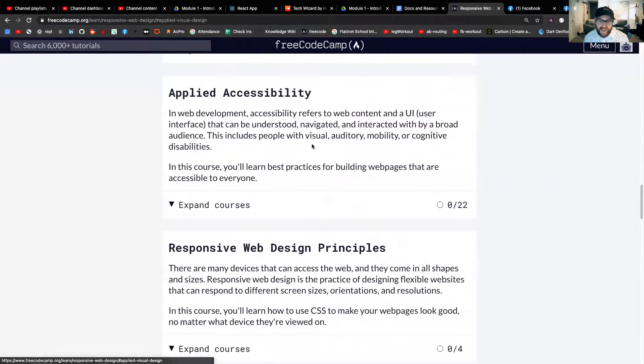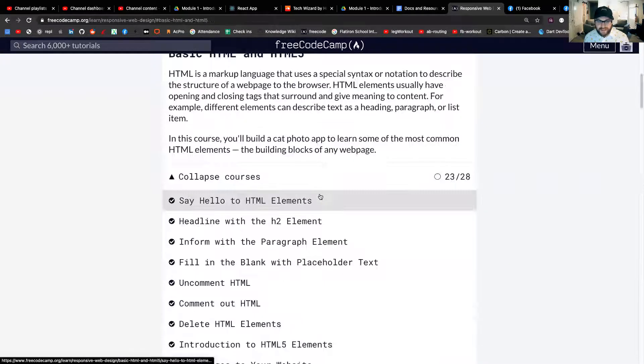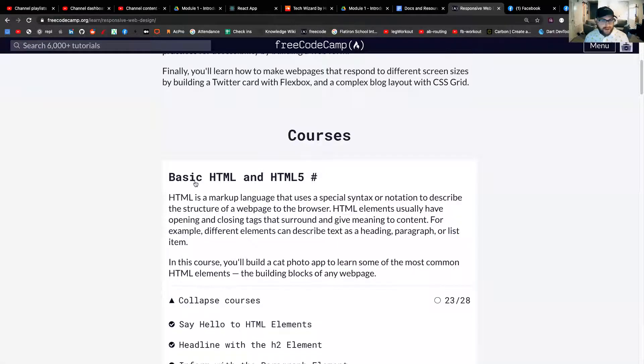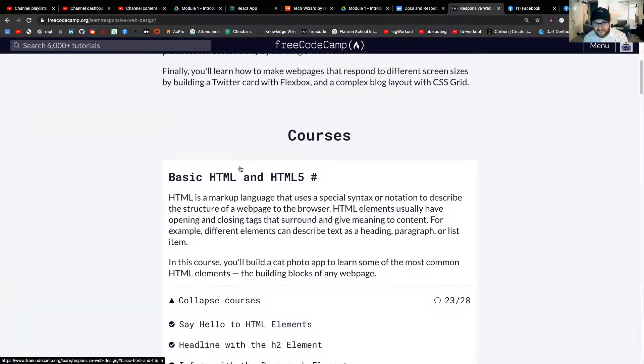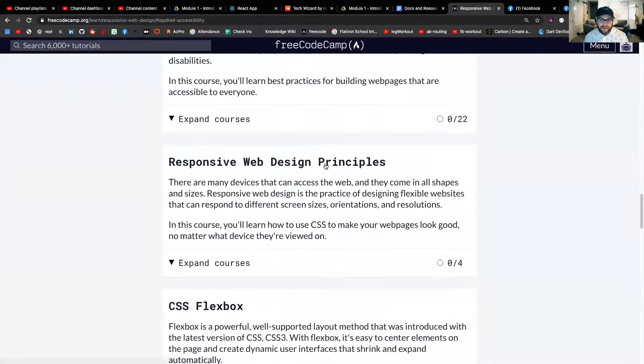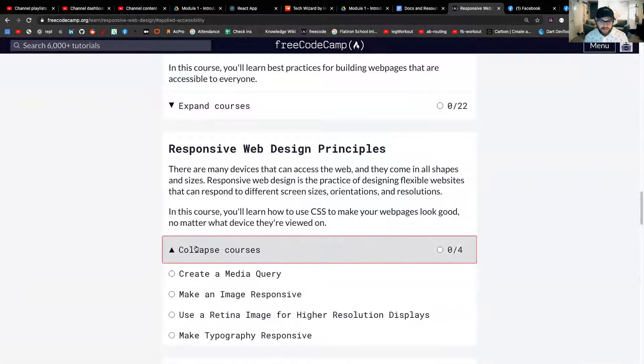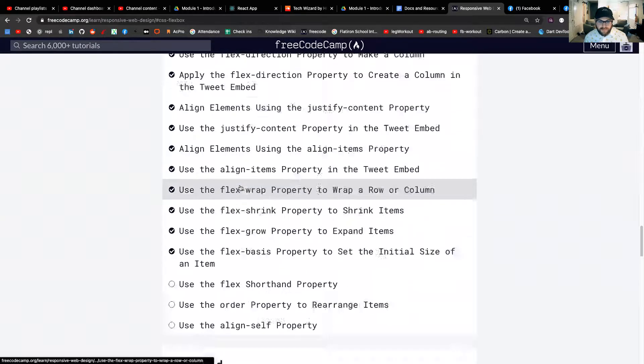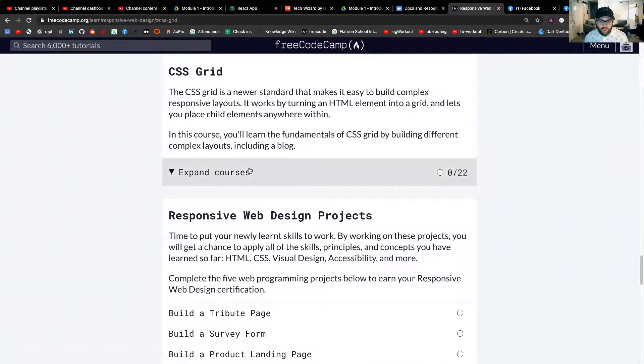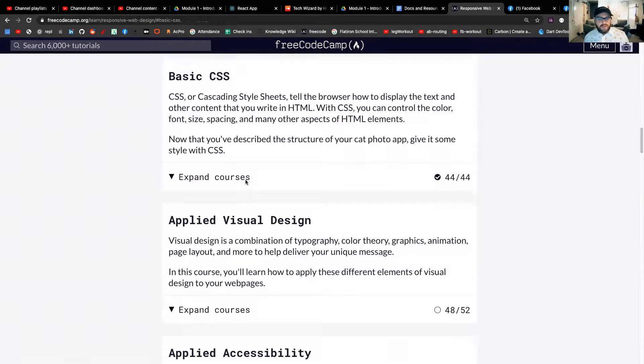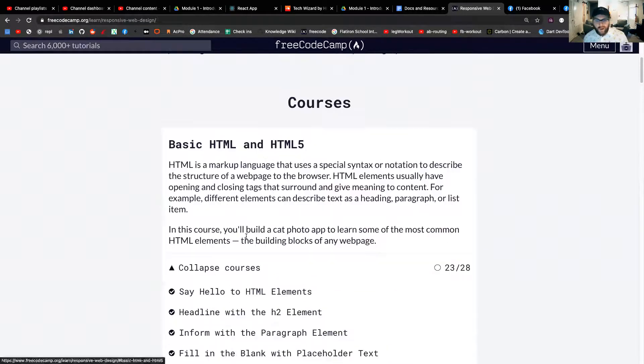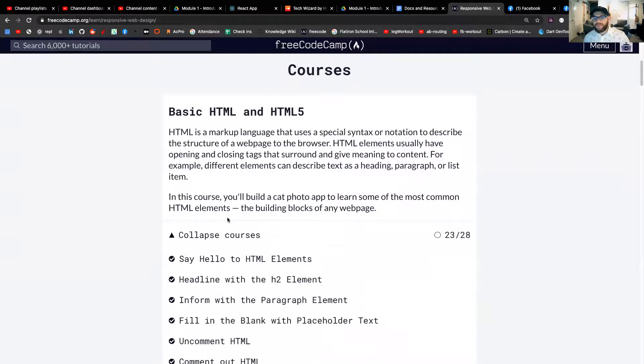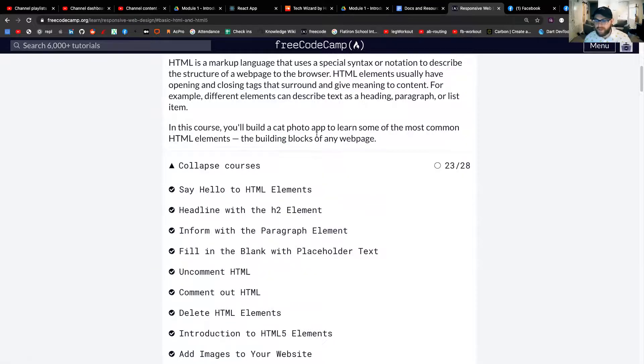And on this responsive design certification, there's really only one course that we care about for the pre-work, and that is this one, which is basic HTML and HTML5. Now, if you look, there's different other ones. There's responsive web design principles, there is CSS, Flexbox, CSS, Grid. There's all these different courses. Don't worry about them. Again, the only one that I want you to get through before this program starts is this HTML and HTML5 course.